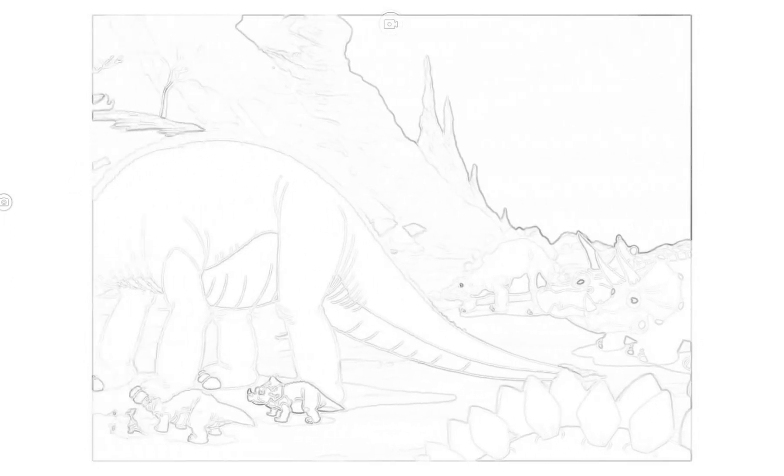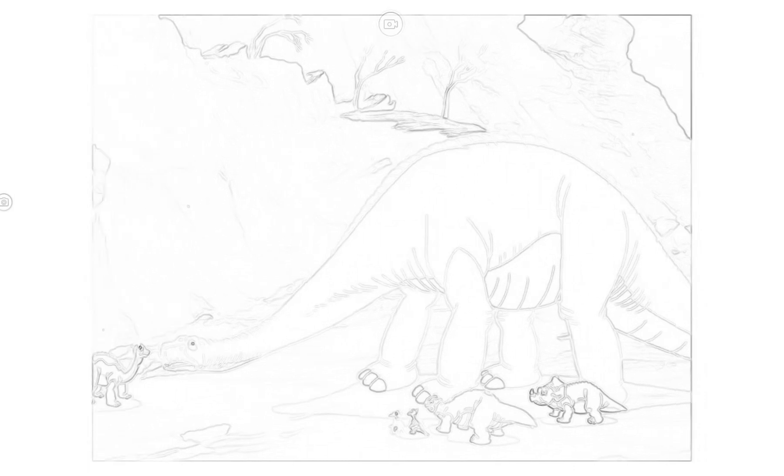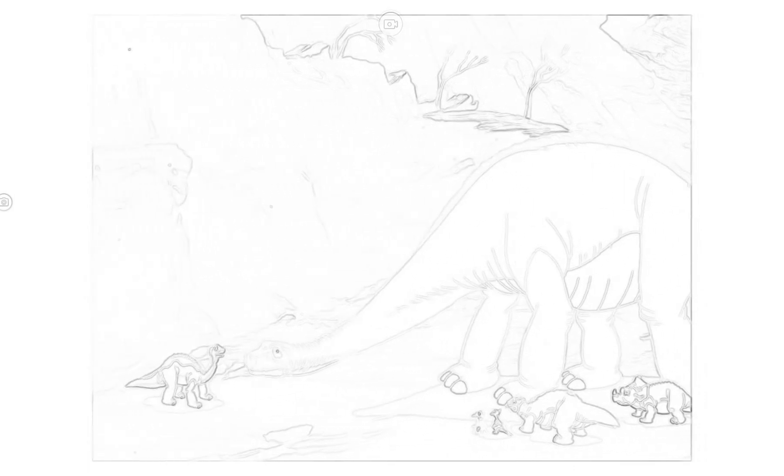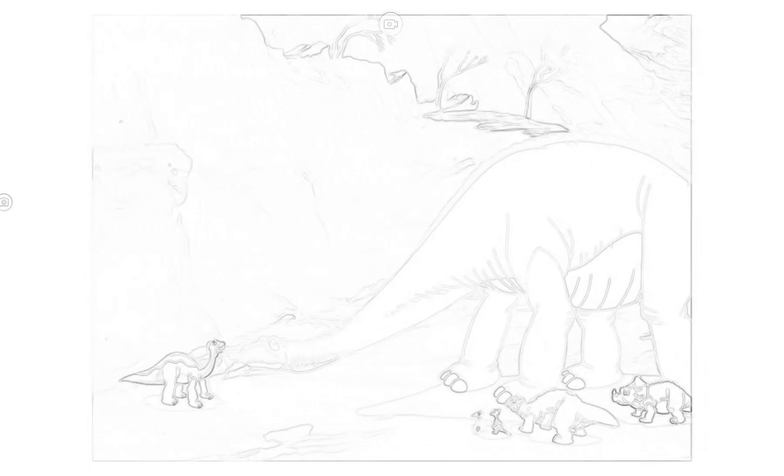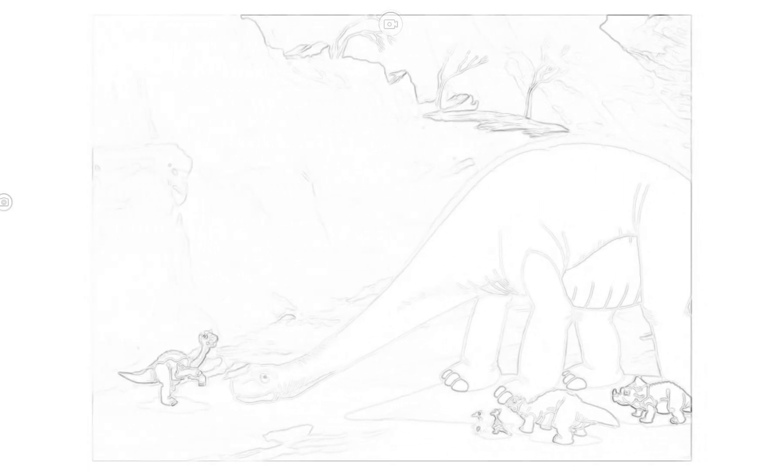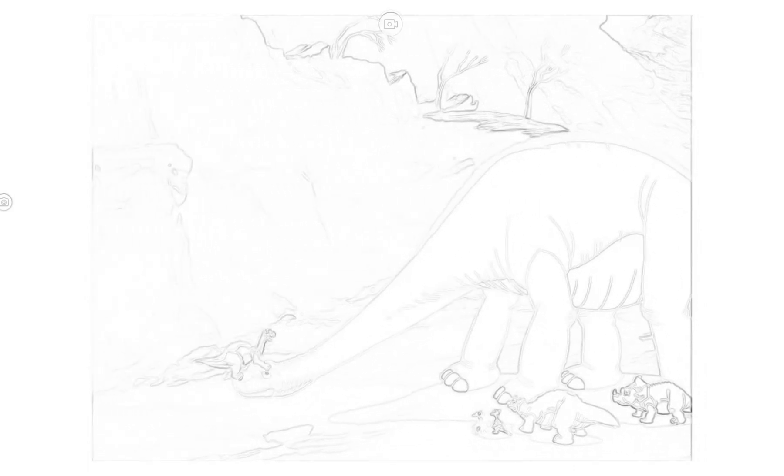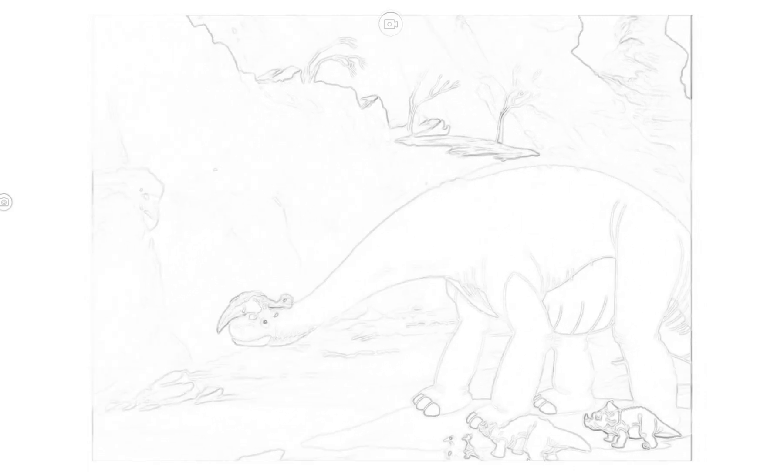Littlefoot, are you sure you saw the Sharpteeth leave? Yes, Grandpa. They're back in the mysterious beyond.